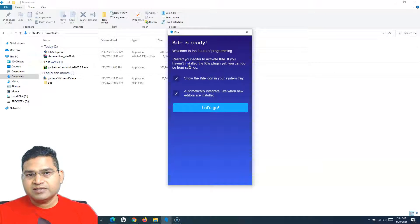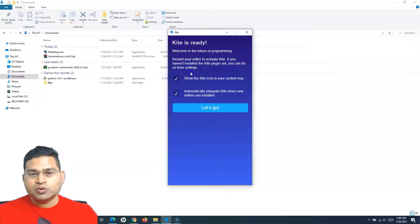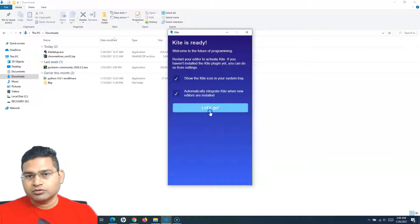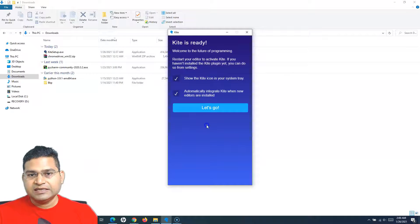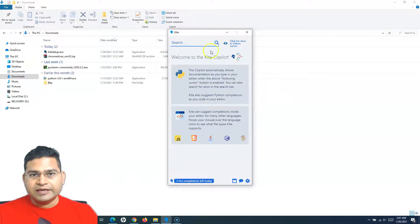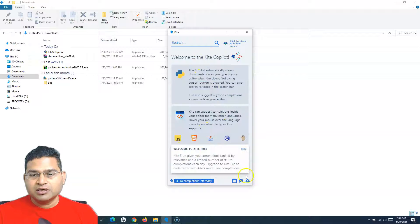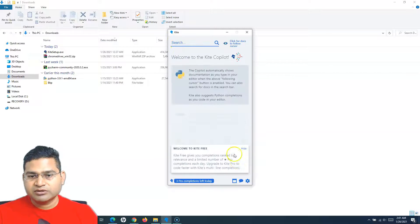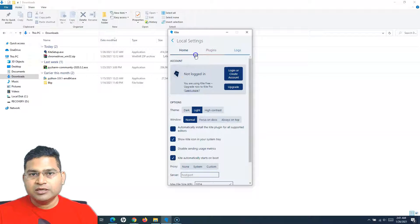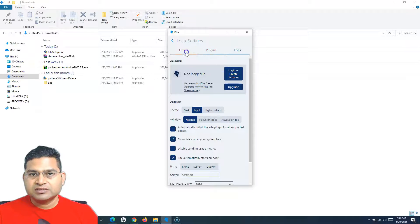We need to restart our editor and install the Kite plugin within it, because we haven't installed the Kite plugin yet. We can install from PyCharm or from the Kite Copilot. There are also options to show the Kite icon in the system tray and automatically integrate Kite when new editors are installed — I'll keep those as is. Click Let's Go. This is the Kite Copilot, which helps you install the plugin within the editor. Go to Settings by clicking the cogwheel in the right-hand corner.